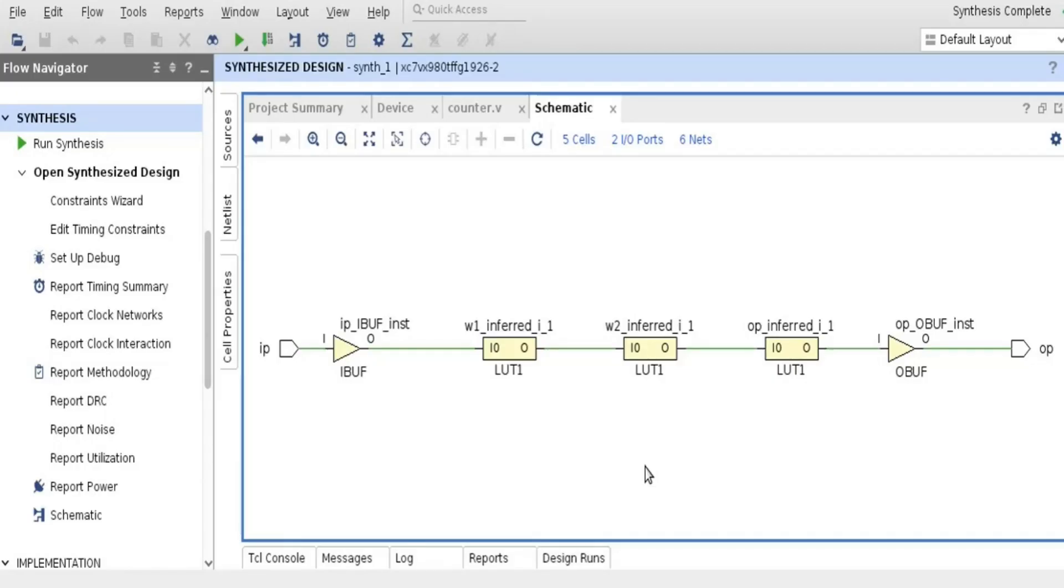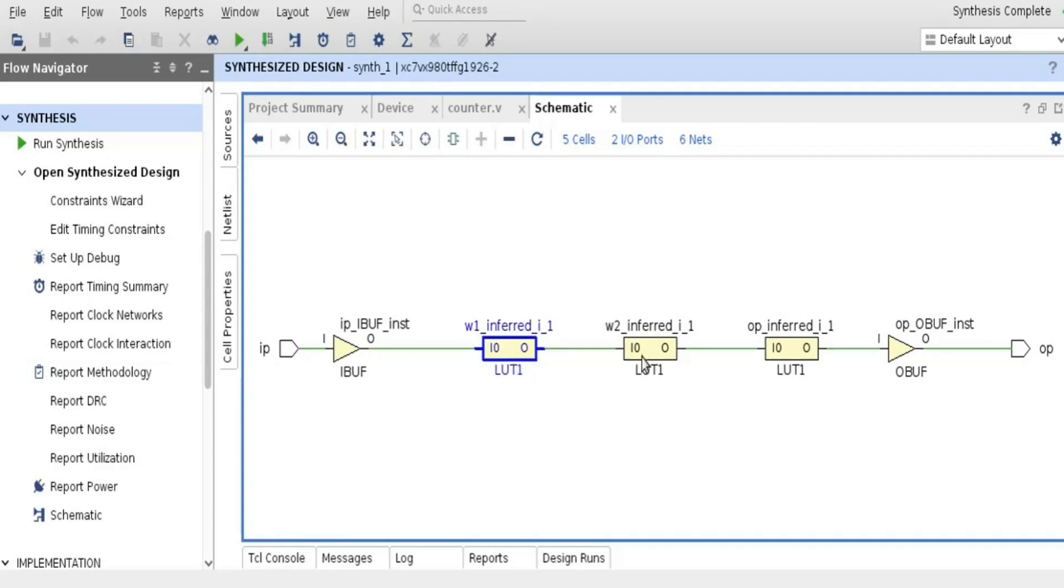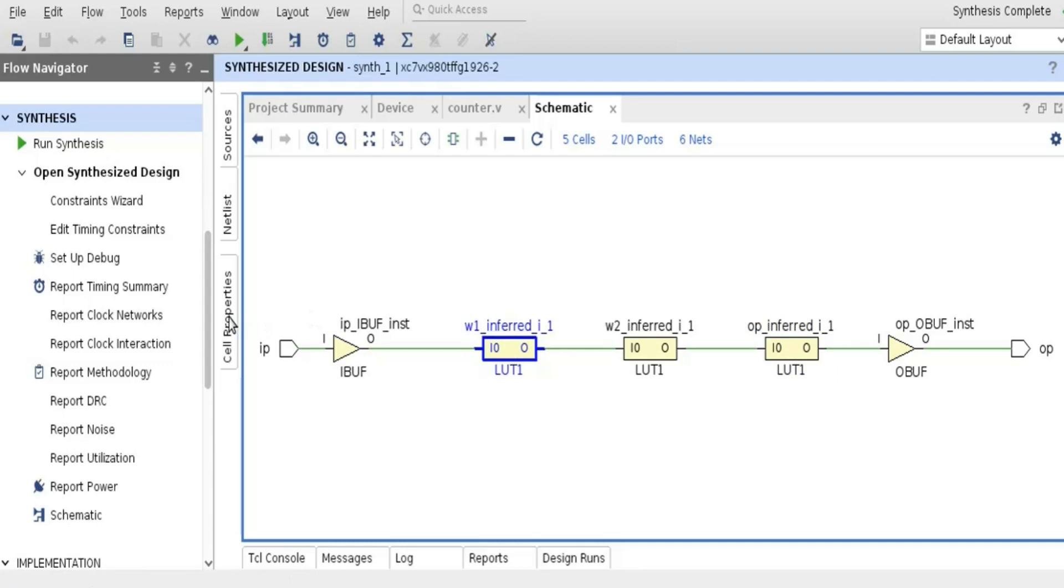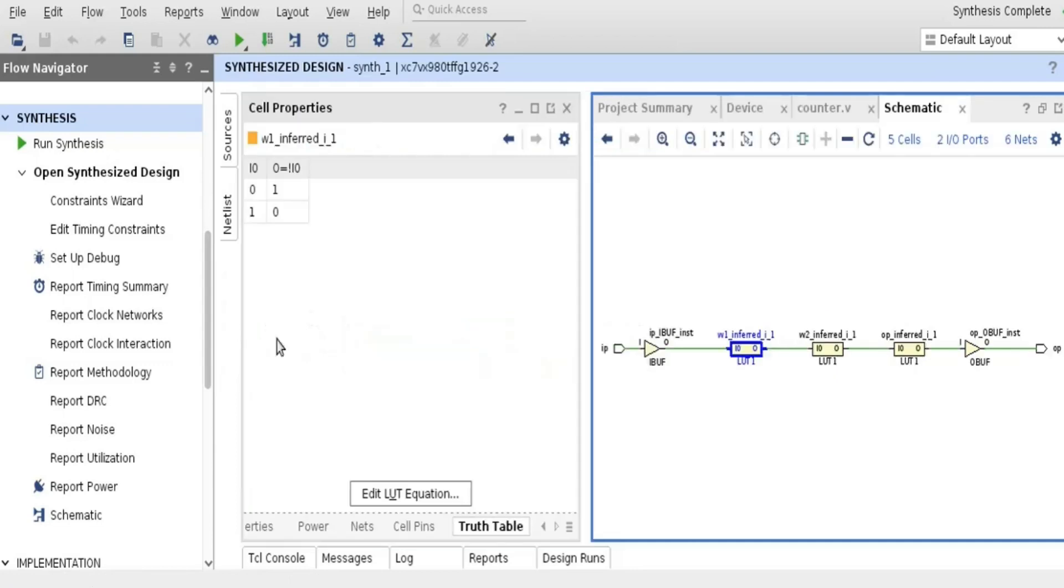Friend, synthesis is complete. And now you can see that it has implemented 3 inverters using 3 LUTs. If you want to see the truth table of all these 3 LUTs, you can click on any of them. Go to cell properties, and you are in a truth table.